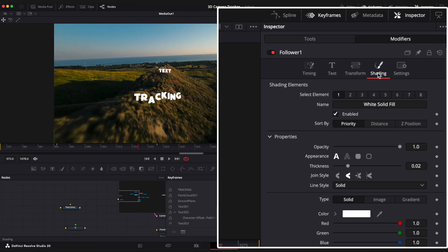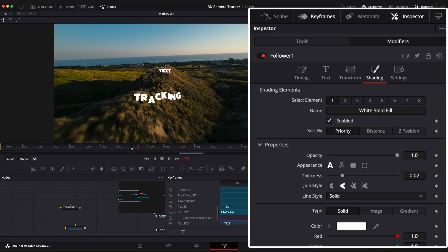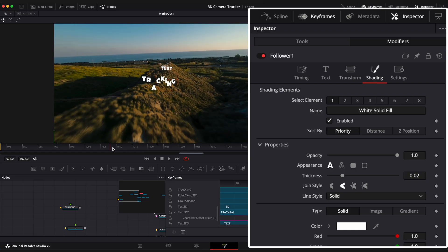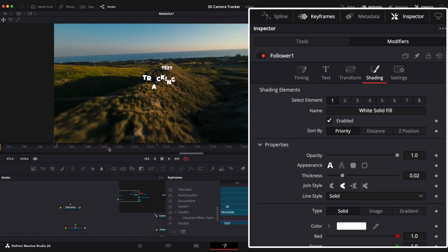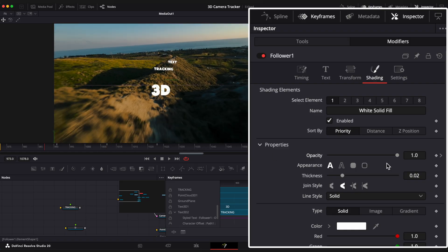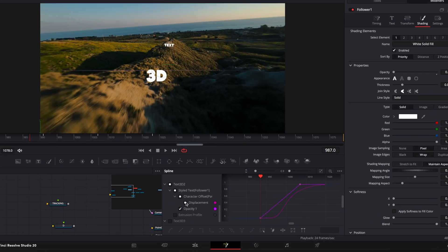Now go to the Shading tab to add a keyframe to opacity. Open the spline editor to ease those keyframes as well.